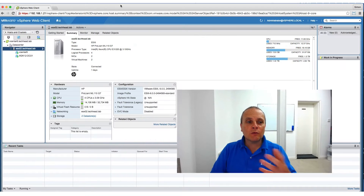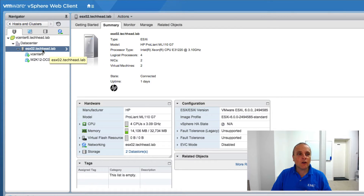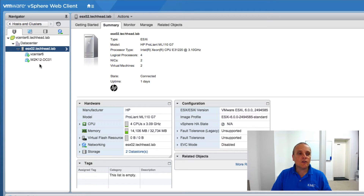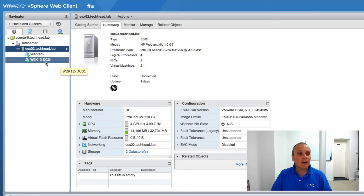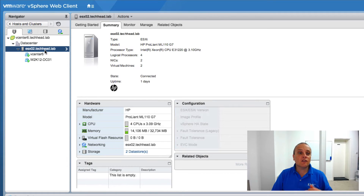Just before we move on, and to recap, this is the lab environment in which I'm going to be installing it. It's a single ESXi host — nothing fancy at all, entry-level. It's an older server, an HP ProLiant ML110 G7, with a single socket, quad-core, and running 32 gigs of memory. I'm also running two VMs on the ESXi host: a Windows 2012 domain controller running services such as DNS and DHCP, and a vCenter Server Appliance.